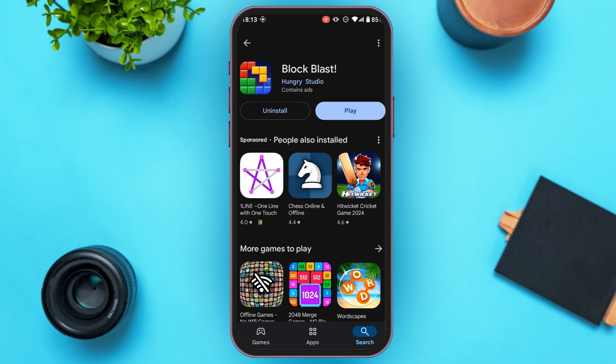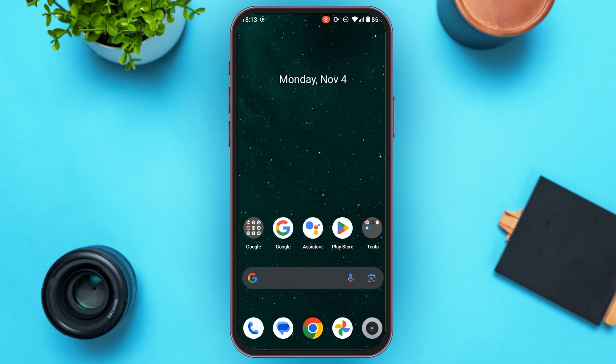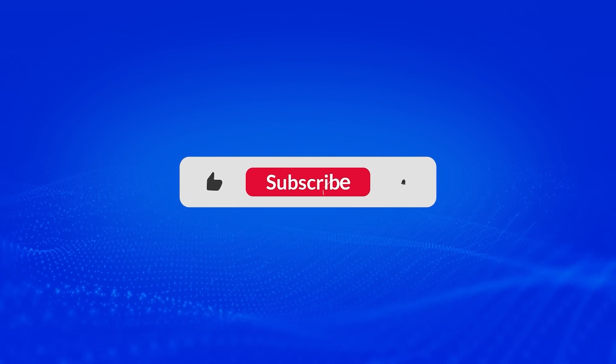You can see the application has been updated. So that is how you update Block Blast on Android. I hope you found this video helpful. Thank you for watching — make sure to like, share, and subscribe to our channel.